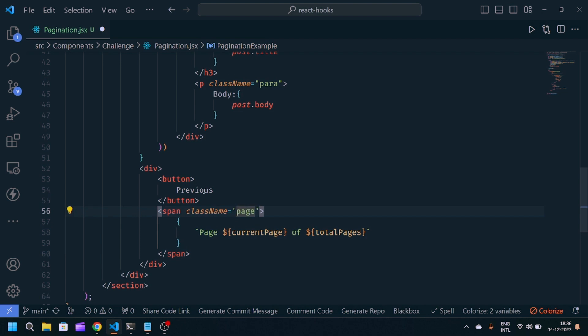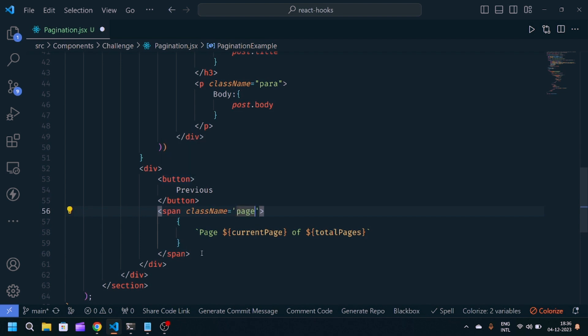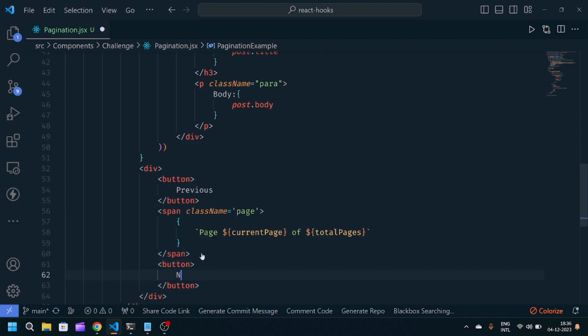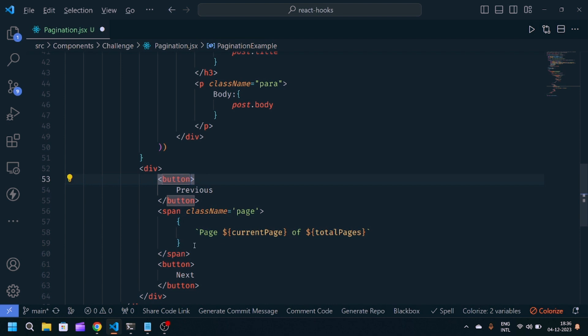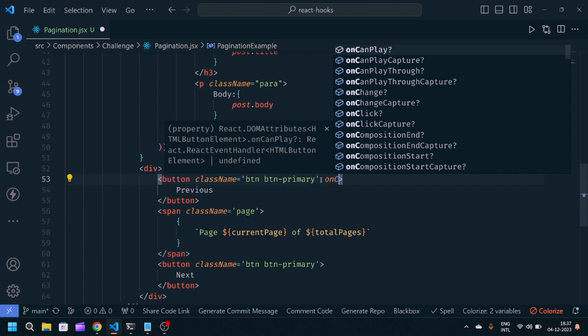We'll make another button for the next data. We'll give this className also: btn btn-primary.